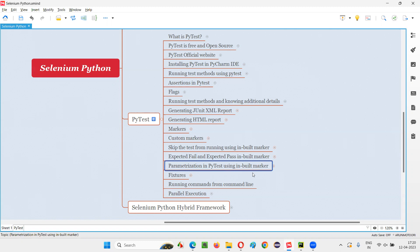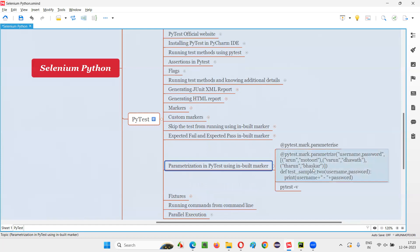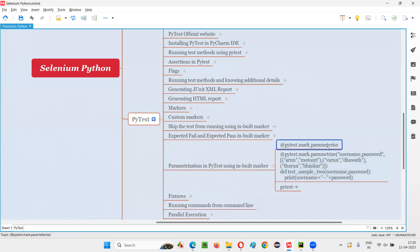So which inbuilt marker in PyTest do we use to parameterize a test, so that it runs as many times as there are sets of data passed to it? The marker is nothing but the parameterize marker.